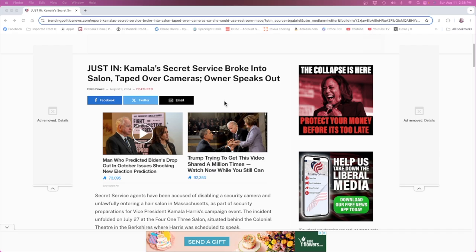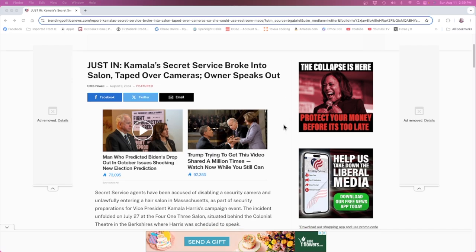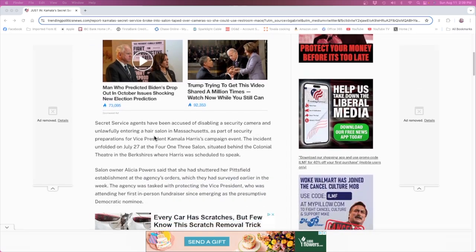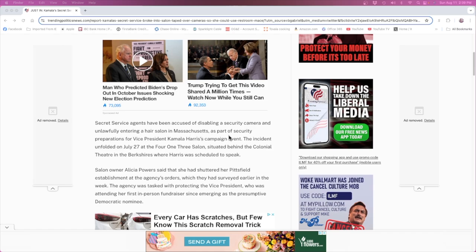About Kamala's Secret Service broke into a salon, taped over cameras, owner speaks out. Secret Service agents have been accused of disabling a security camera and unlawfully entering a hair salon in Massachusetts as part of security preparations for Vice President Kamala Harris's campaign event.